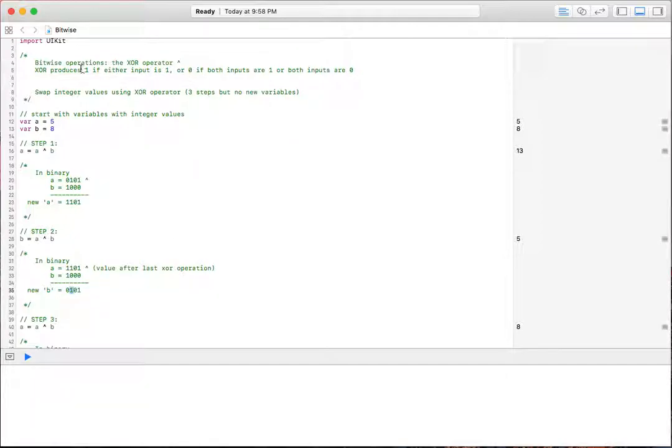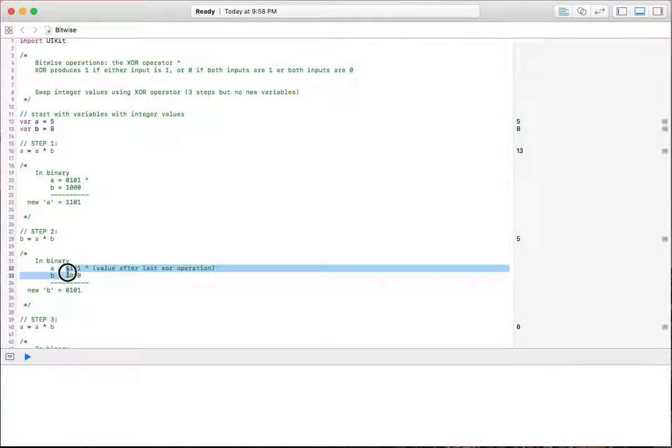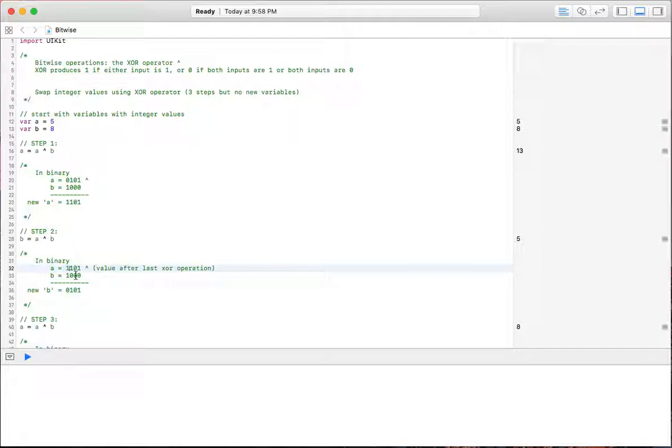If I'm losing you here, remember here, if either 1 or the other value is a 1, then the output's going to be a 1. If both are 0 or both are 1, then the output's going to be a 0. So as you can see here, 1 and 1 in the 8s place gives us a 0, and a 0 and a 0 gives us a 0. The others have 1, 1, and 1, 0, which gives us a 1.